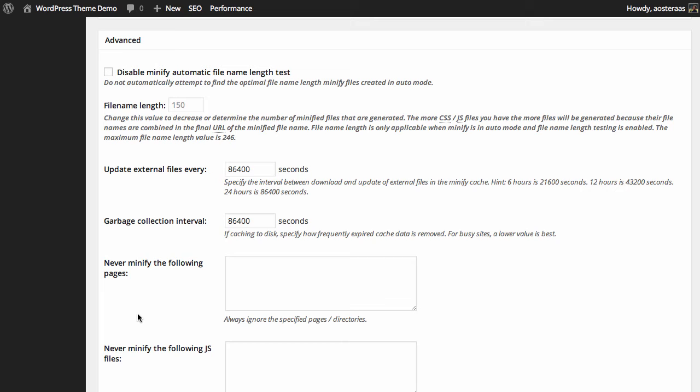We can choose to update external files every while. At the moment it's set to 24 hours, which is 86,400 seconds. The same is set for the garbage collection interval as well.